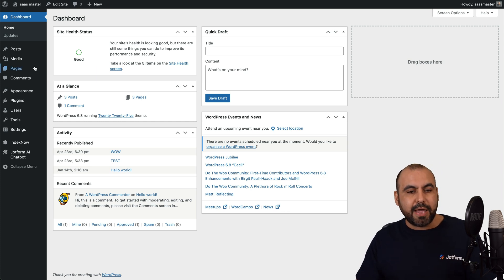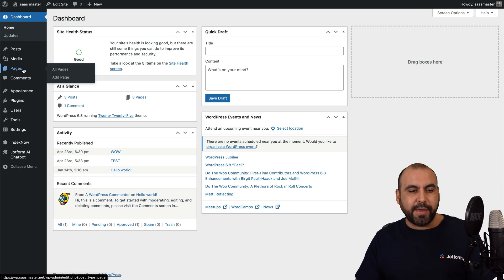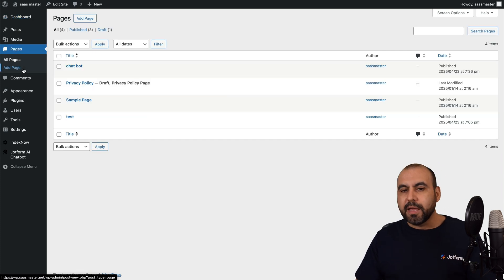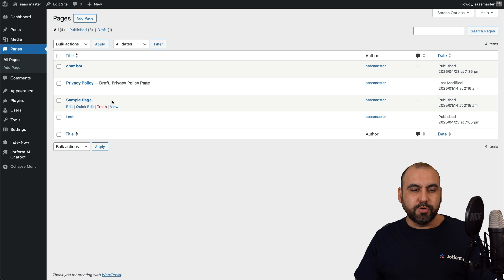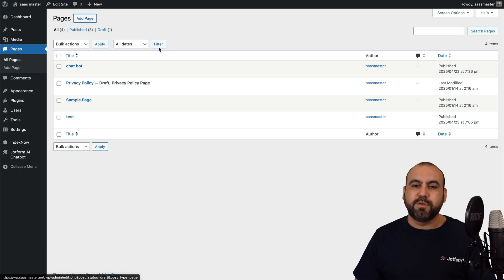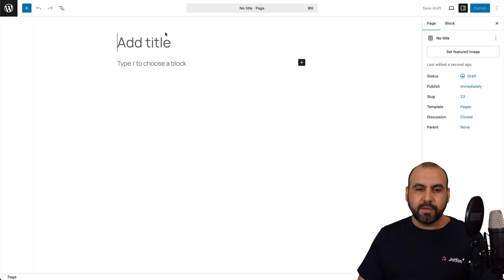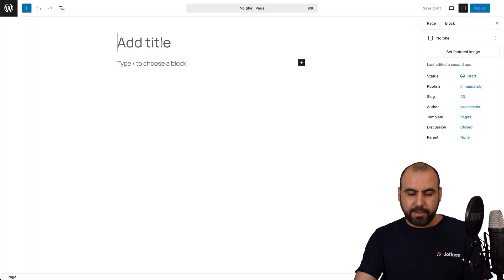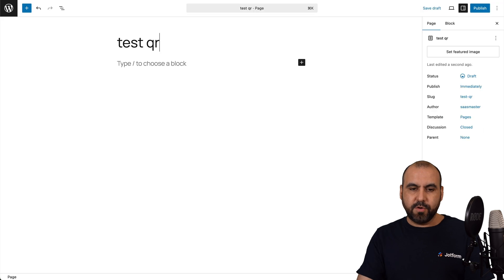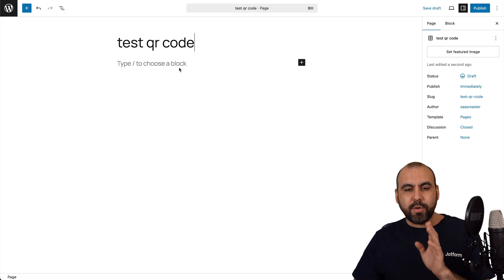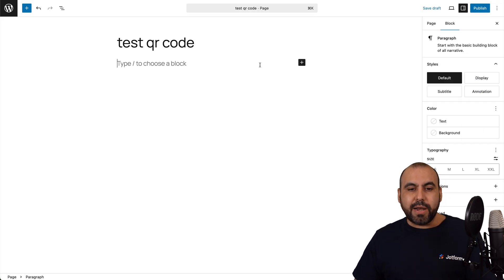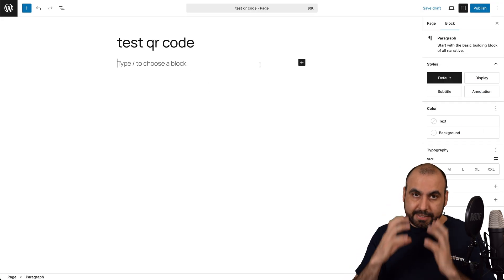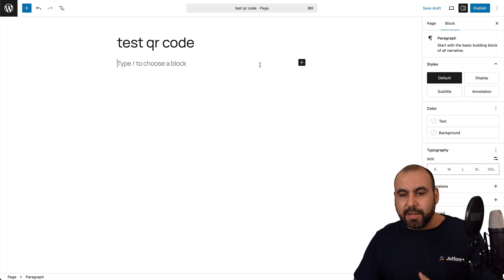So let's go into a page right here. I'm going to use a brand new page for testing purposes. Here we go. And I'm just going to say test QR code. All right. Here we go. And then we can add a block inside of the content.